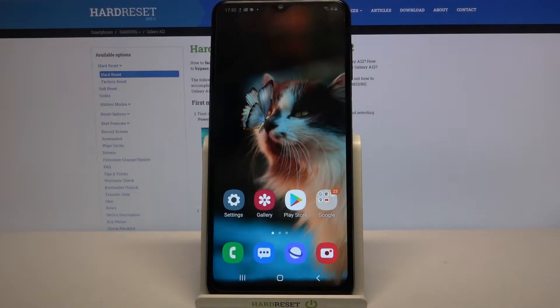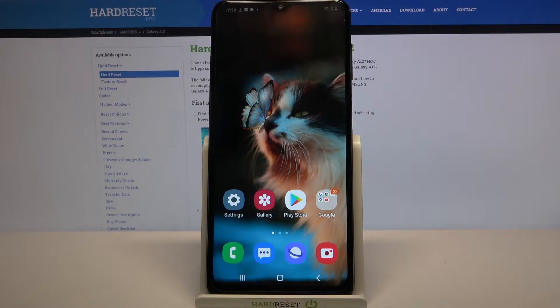Hi, in front of me is Samsung Galaxy A12 and today I would like to show you how you can open apps in pop-up view on this device.